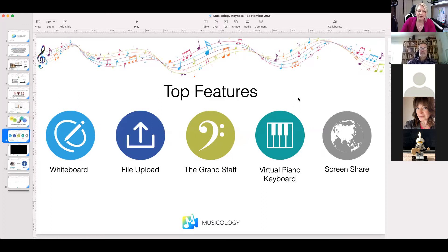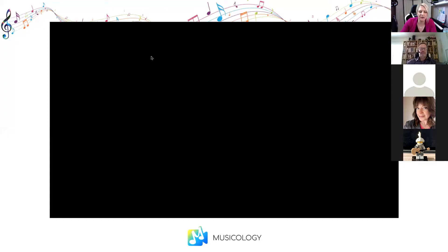Our top features are the whiteboard, file upload, grand staff, virtual piano keyboard, and screen share. I'm going to walk you through all of these.